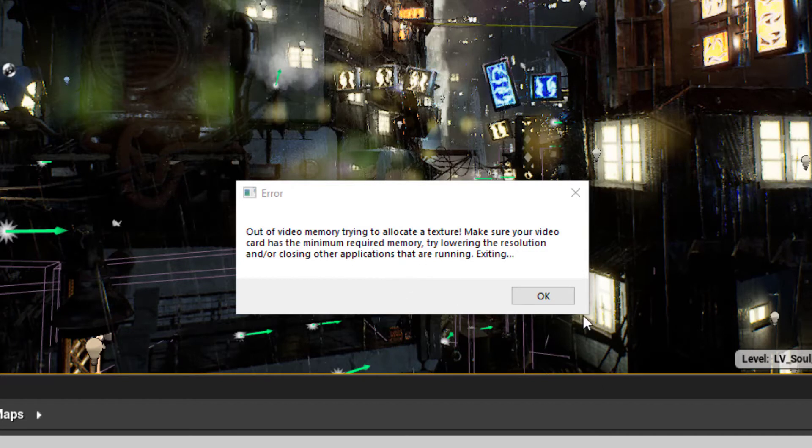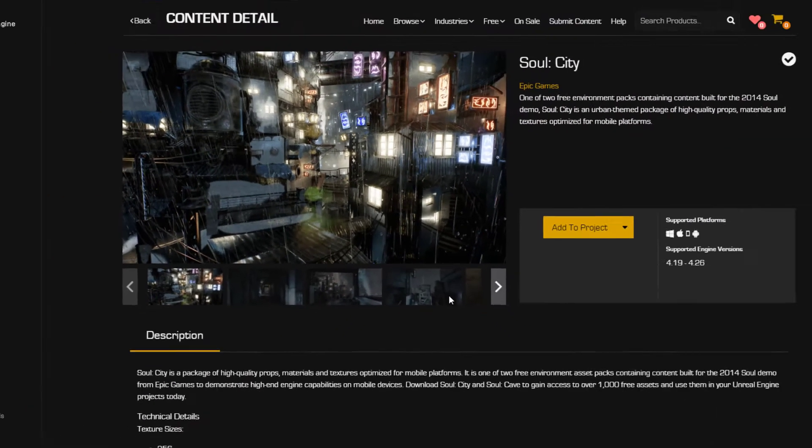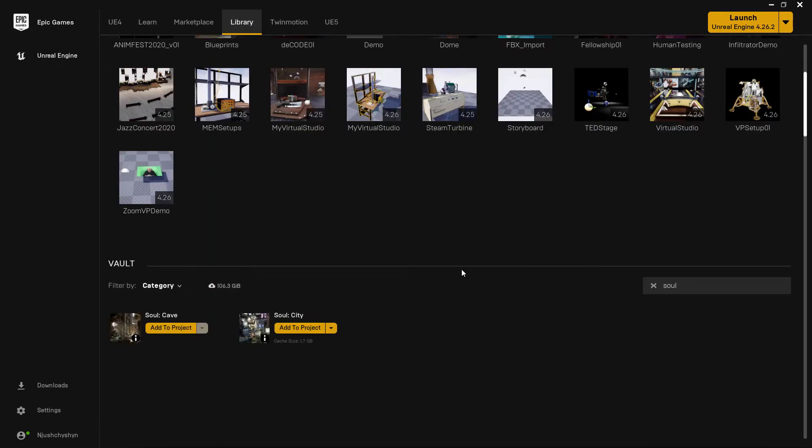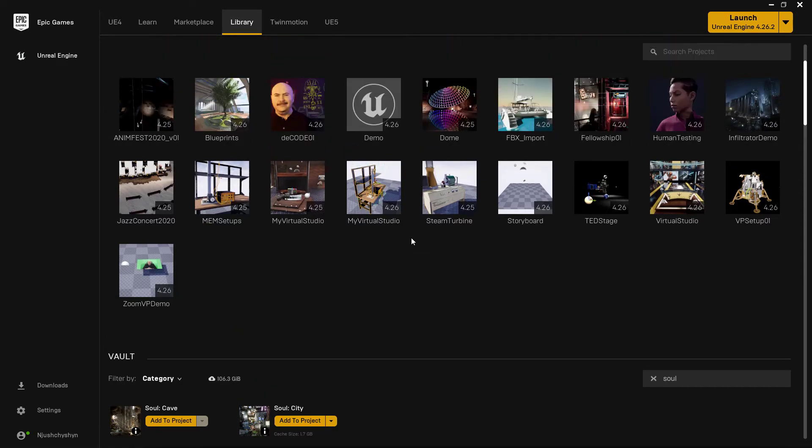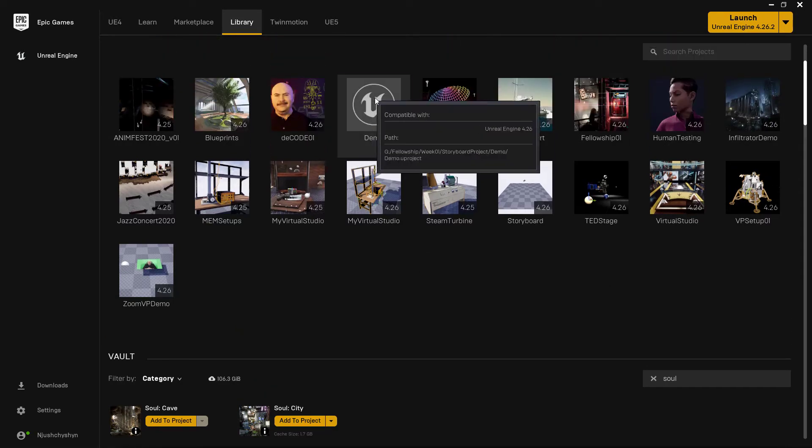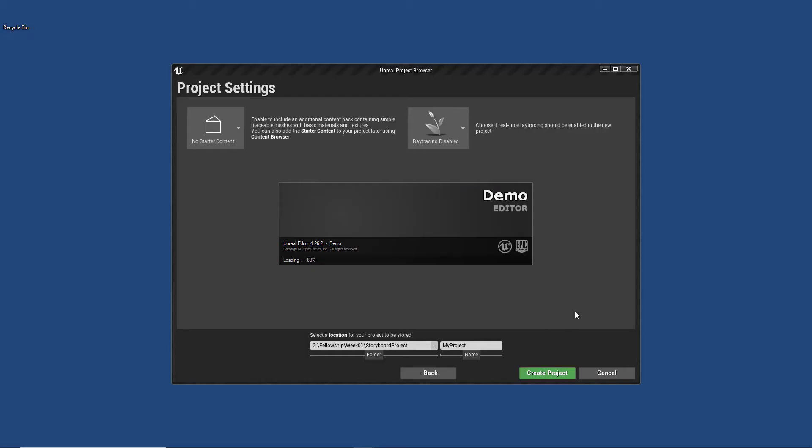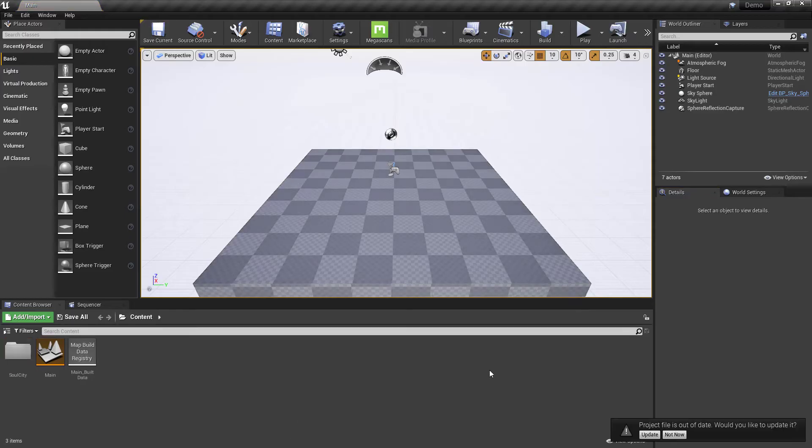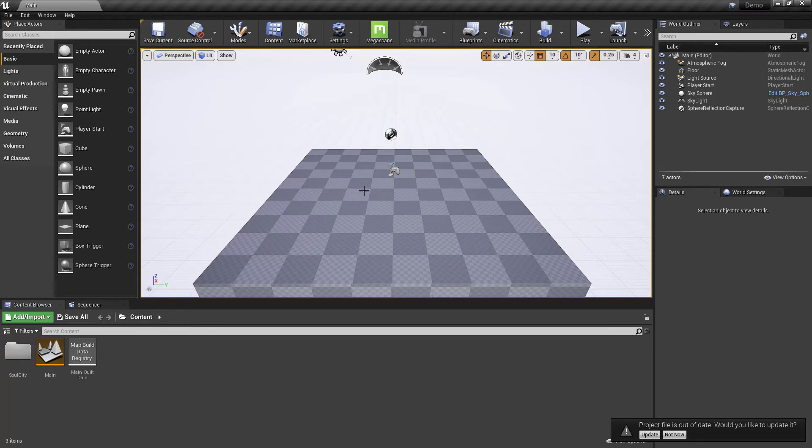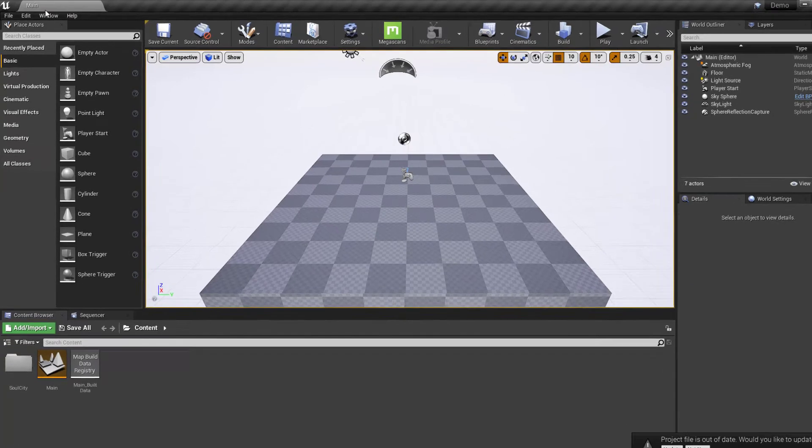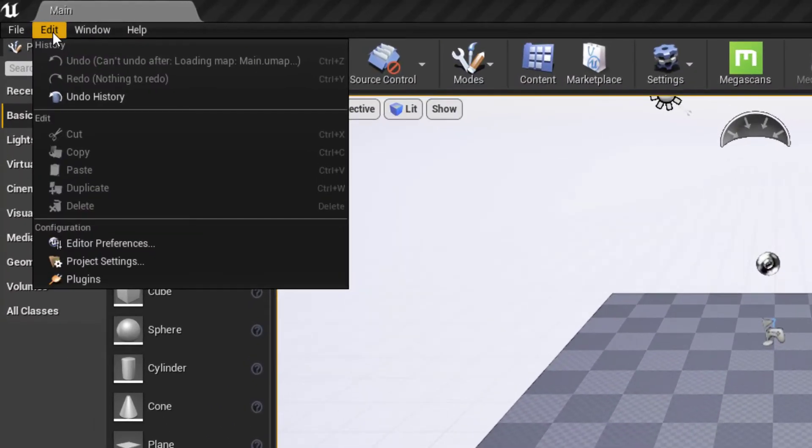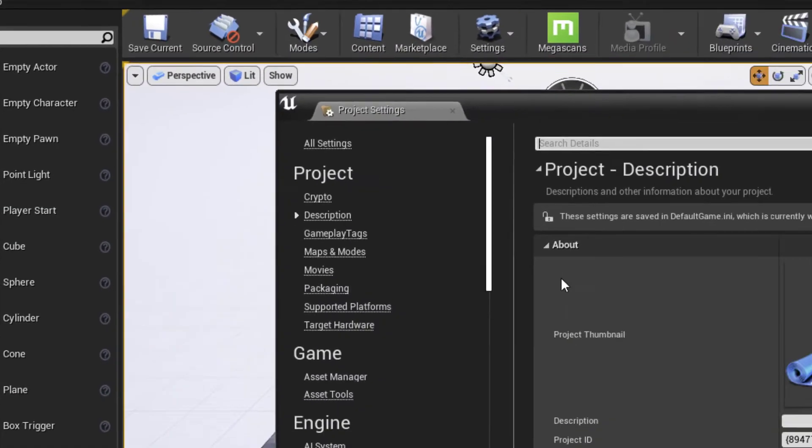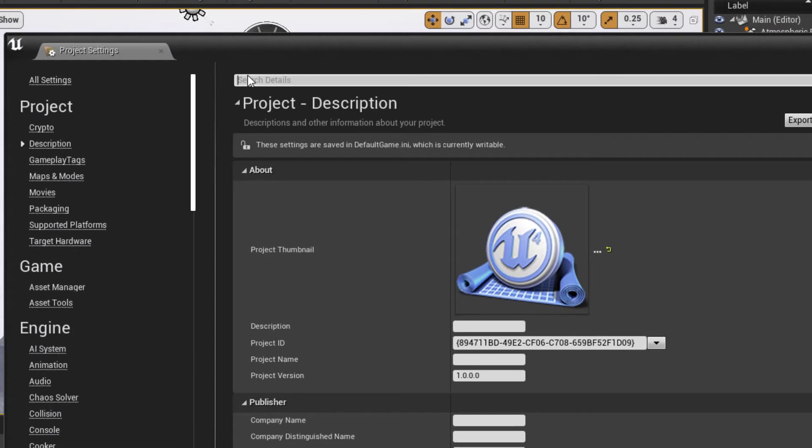All we need to do is reopen the project and make one adjustment. So I'll go here, find my project. The project opens fine because I haven't saved it with the Soul City level open as the default. Before we open Soul City, let's go to Edit, Project Settings. And in Project Settings, search for Reflection.